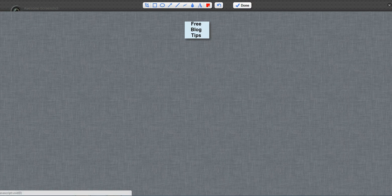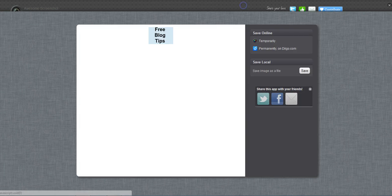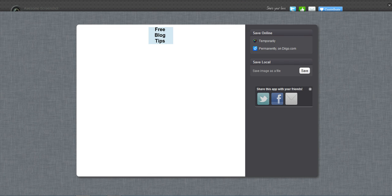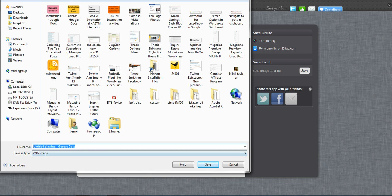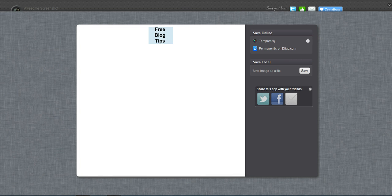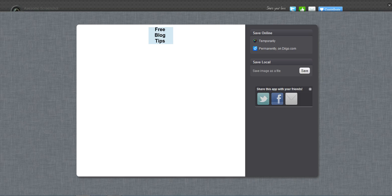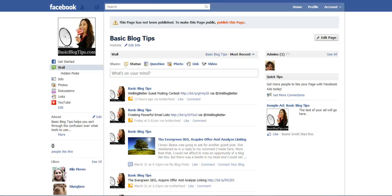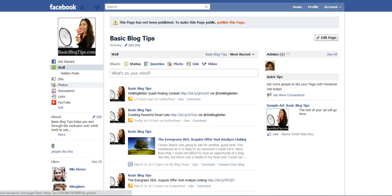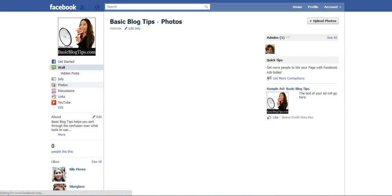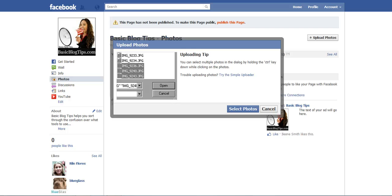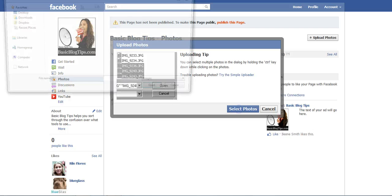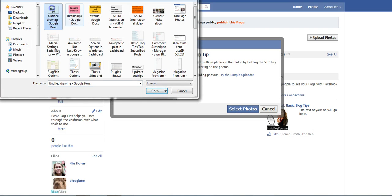Crop it. Done. I can save it right onto my desktop. Go back into Facebook. Go right over here to photos. Upload a photo. Select a photo.